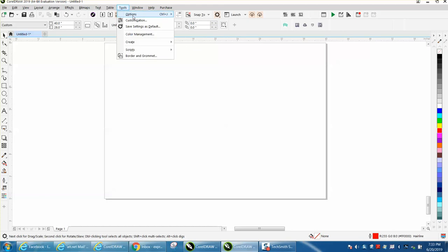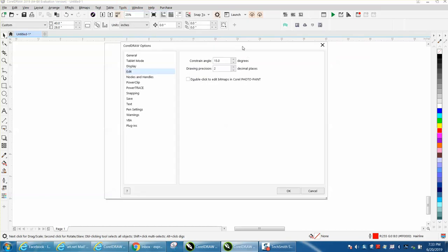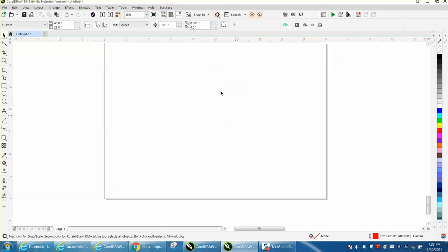So Tools, Options, CorelDRAW, the little gear thing, put that back to 4. And of course I would not nudge anything that little. I would never - I keep my nudge on 0,0,0 for many, many reasons.